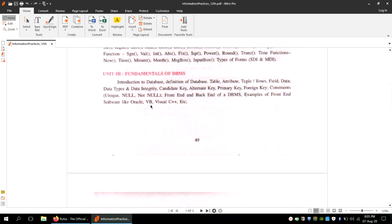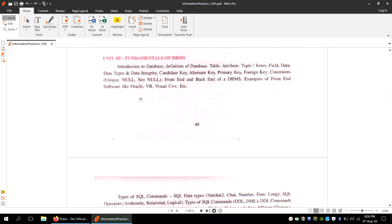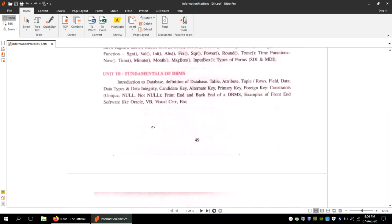Oracle is a database management system software. If you want to create a database, manipulate it, create different kinds of views, and deal with multiple users, you require a DBMS software. Oracle is one of many in the market — there is also Microsoft's SQL Server and many more — but Oracle is the most famous and is mentioned in your syllabus.